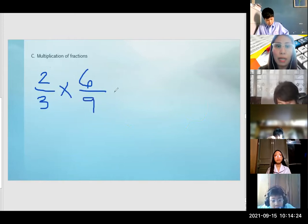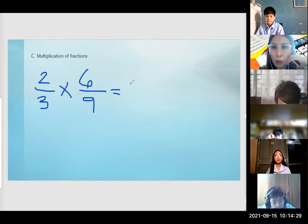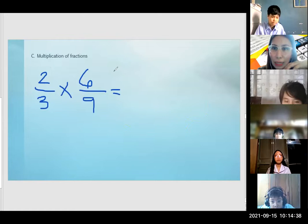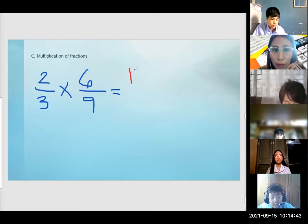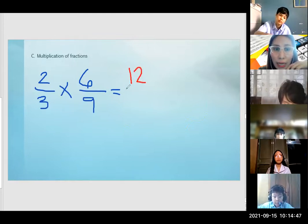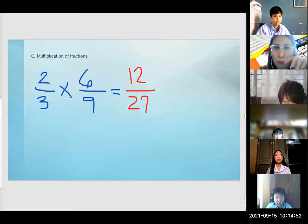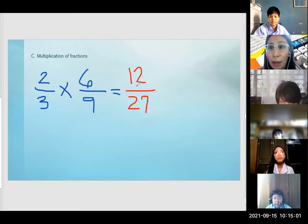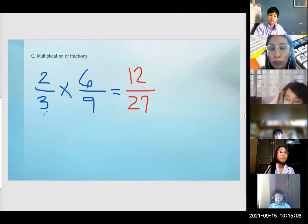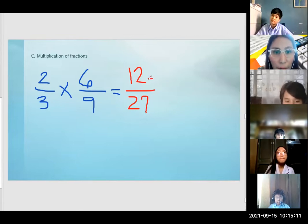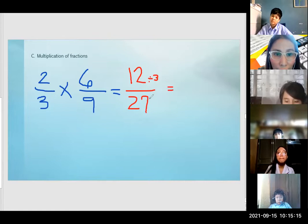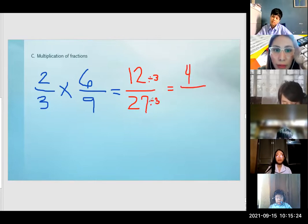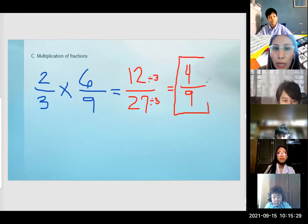Go straight sa example para mas madali. Others are multiplying right away — you can do that. For example: 2 times 6 is 12, and then 3 times 9 is 27. We can simplify 12 and 27 by dividing both by 3. 12 divided by 3 is 4, and 27 divided by 3 is 9. The correct answer for this one is 4/9.